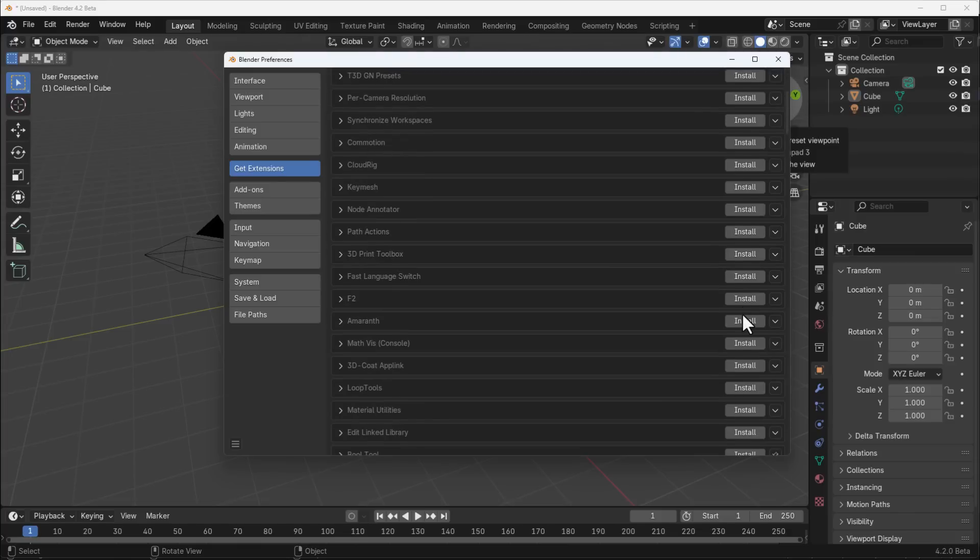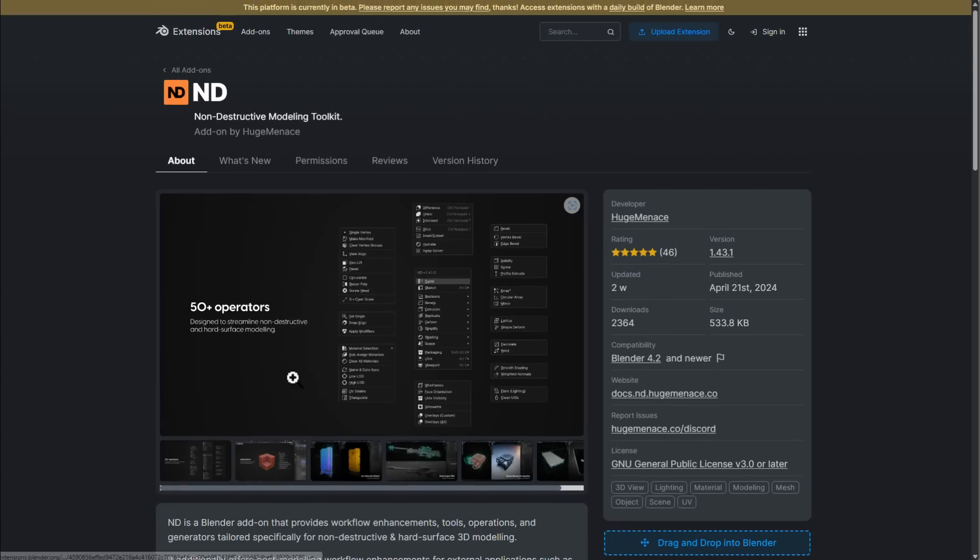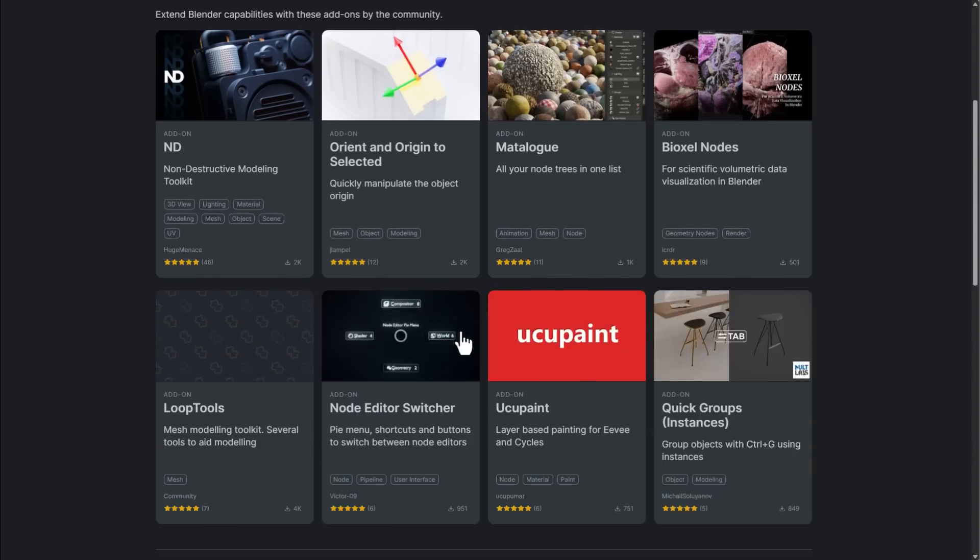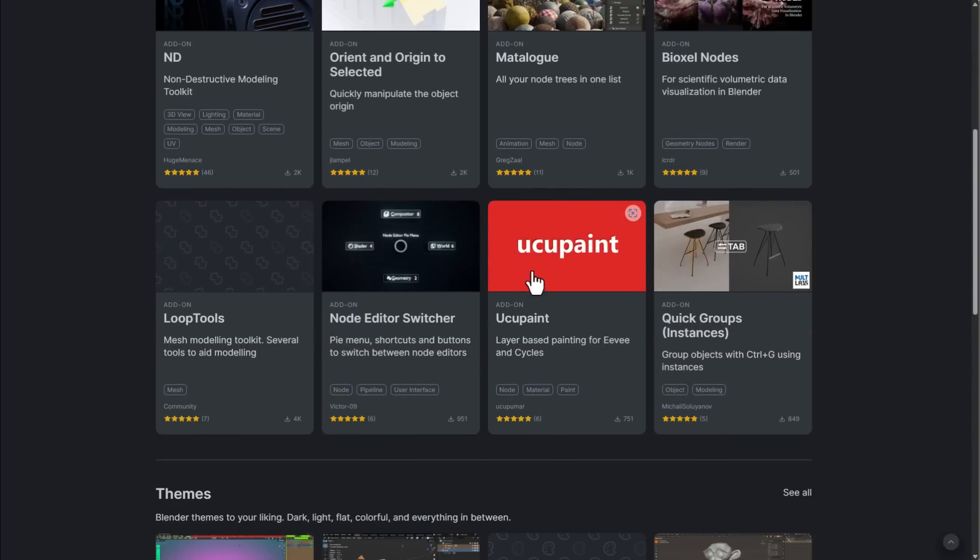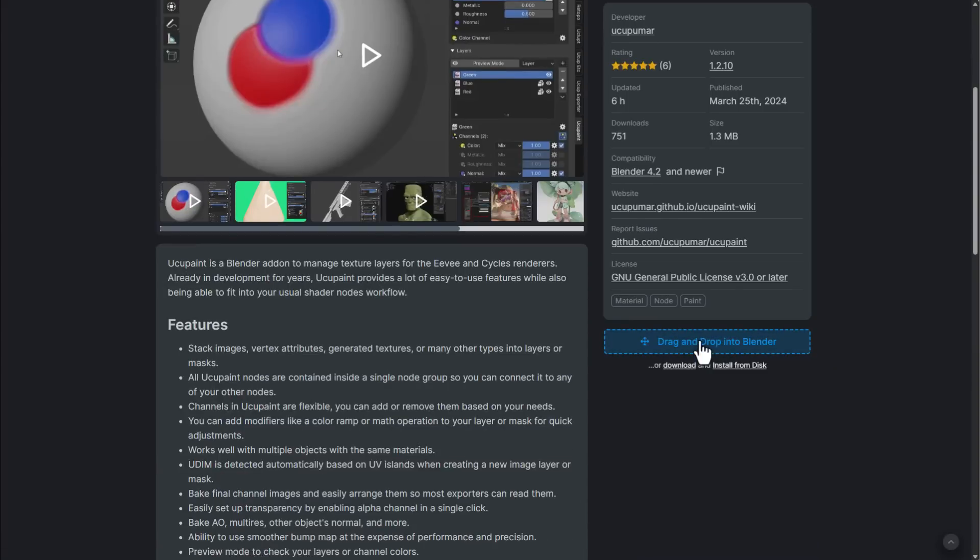For those who would like to install extensions, you can now install from here, or you can simply go to the extensions, find whatever extension you want or theme you want, click on that, and then drag and drop into Blender and install it.